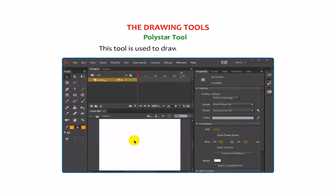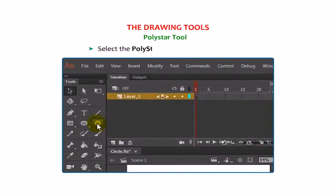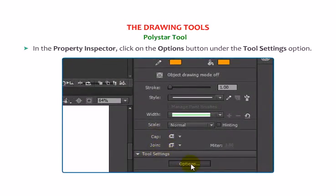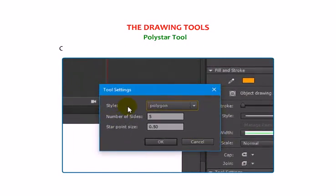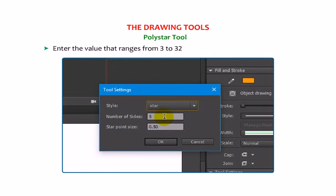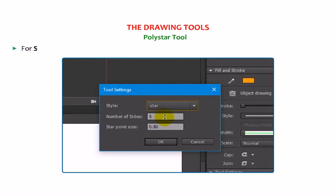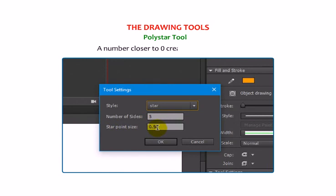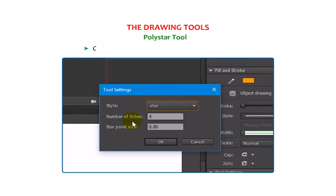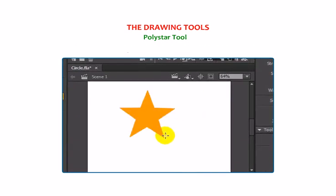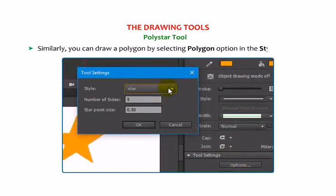Polystar Tool: this tool is used to draw polygons or stars. Select the Polystar Tool from the toolbox. In the Property Inspector, click on the Options button under the Tool Settings option. In the Tool Settings dialog box, click on the Style drop-down list and select Star Style. Enter a value from 3 to 32 in the Number of Sides text box. For Star Point Size, enter a number between 0 and 1 to specify the depth of the star points — a number closer to 0 creates deeper points. Click OK to close the dialog box, then click and drag on the stage to draw a star. Similarly, you can draw a polygon by selecting the Polygon option in the Style text box.